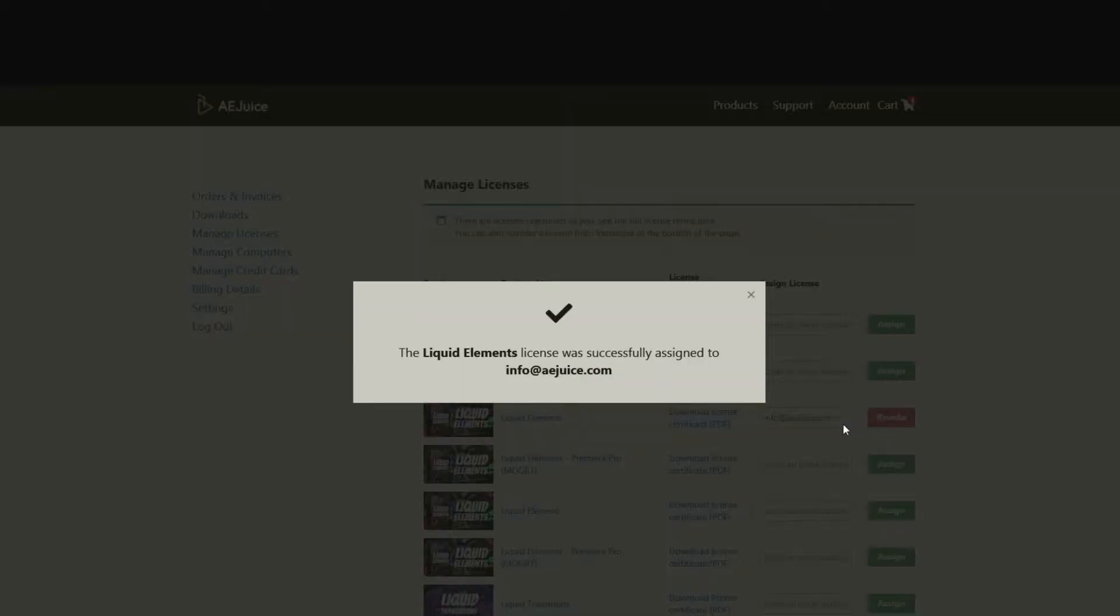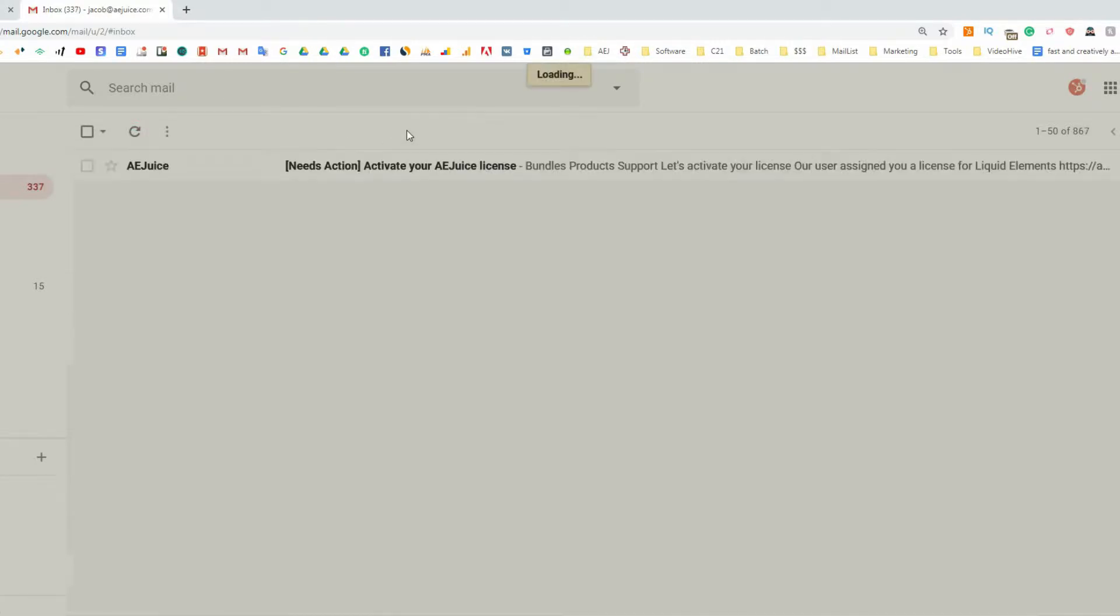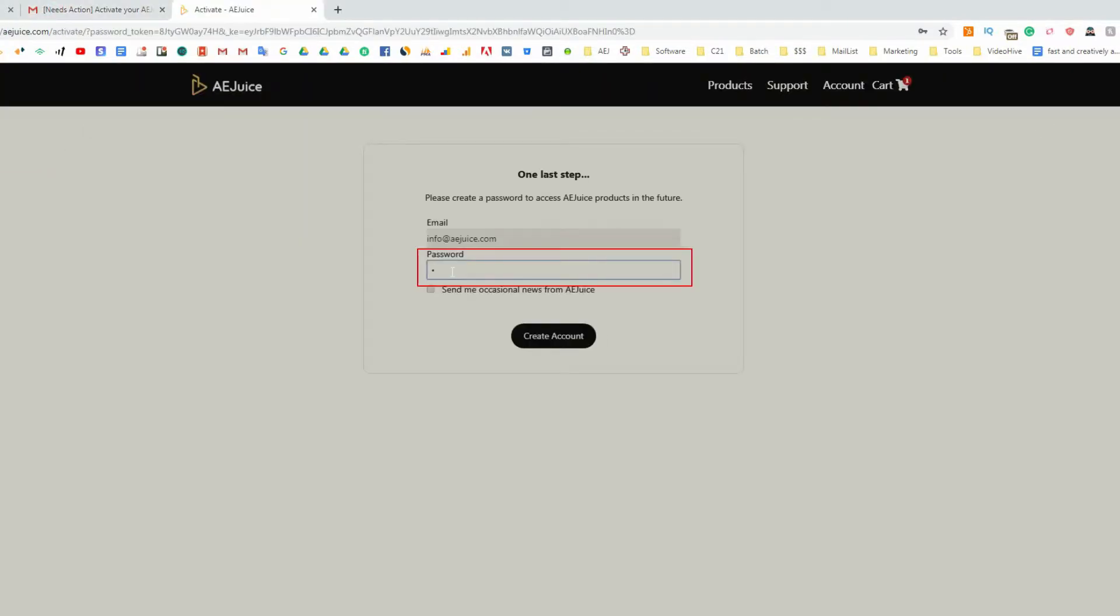That's it. Here's how it looks on the assignee side. A.E. Juice sends an email notification. If the person is new to A.E. Juice, we ask them to activate an account by creating a password.